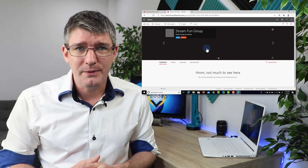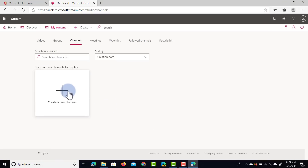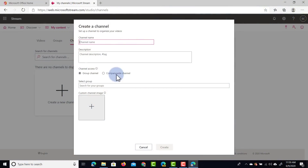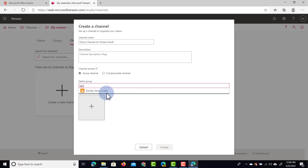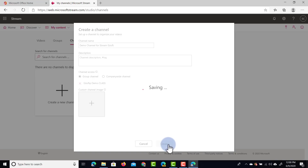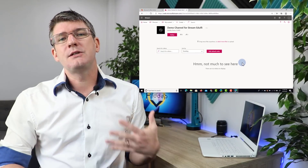Let's go ahead and create a channel now, because channels function in a very different way. When we go to My Content and select Channels, we can create a new channel. What's different about a channel is that you're not going to give different permissions to different members — this is a channel where you upload your content and then select the access for it. So the channel is a way of organizing your content without changing permissions. I'm going to call this channel "Demo Channel for Stream Eduflip." I can change this to a group channel or a company-wide channel; I'll leave it as a group channel and share it with the Eduflip Demo Group. When I click on the channel itself, it is also empty — there is nothing in this channel at the moment.